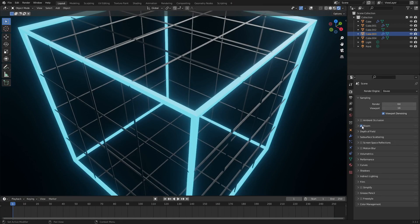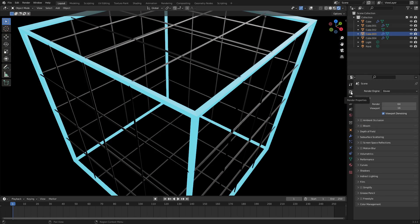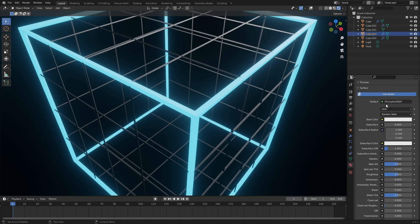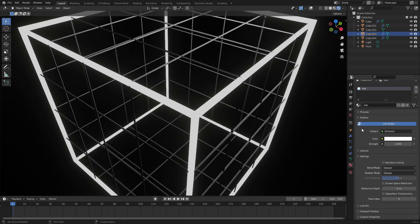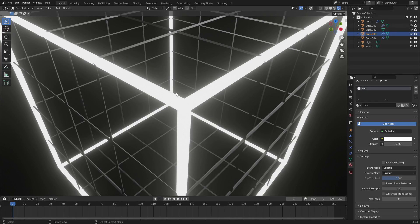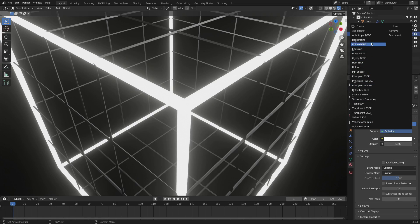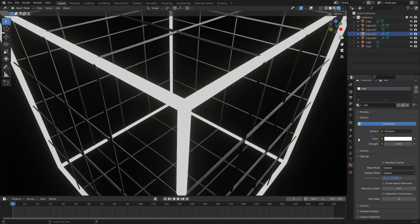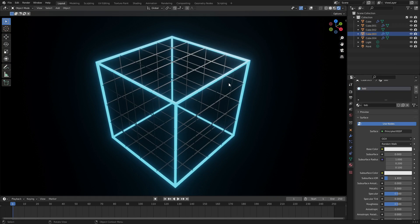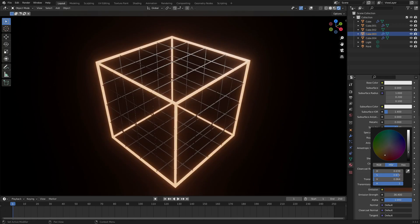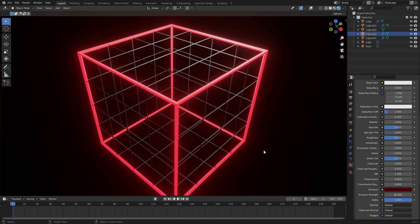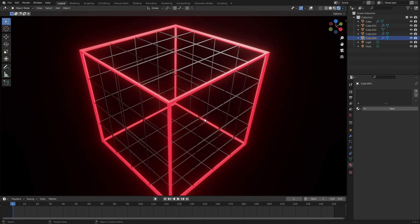I also have Bloom on in the render properties tab - make sure you check Bloom on if you want that nice glow. Back to the material tab: if you use the emission shader it's just a solid flat color - gross, there's no edges. But if we go back to the principled BSDF shader - Ctrl+Z - look at that, we got some nice edges and it's still glowing. Looks gorgeous. I'll choose a red color this time since I did blue earlier.